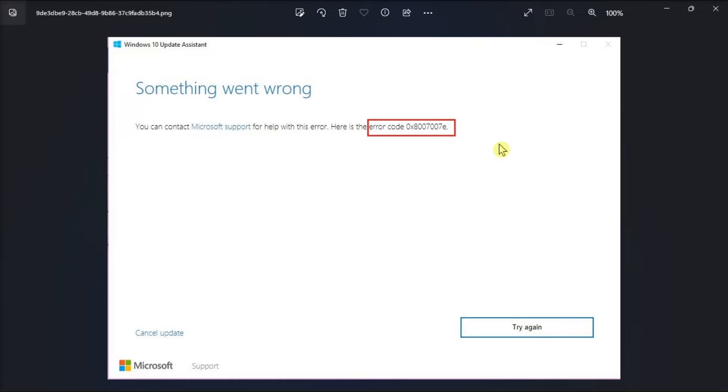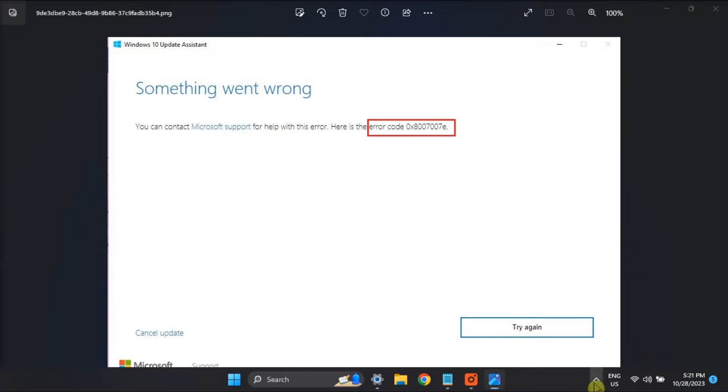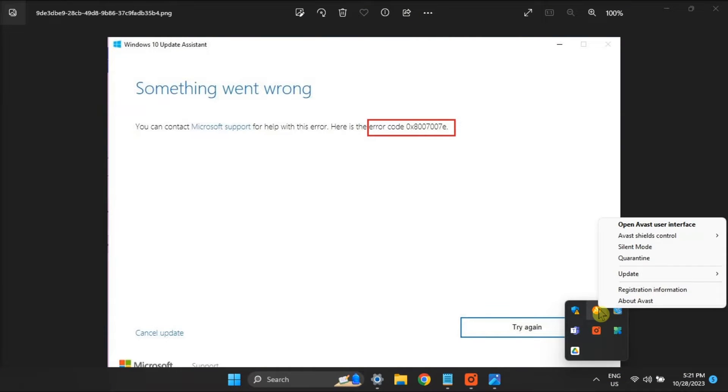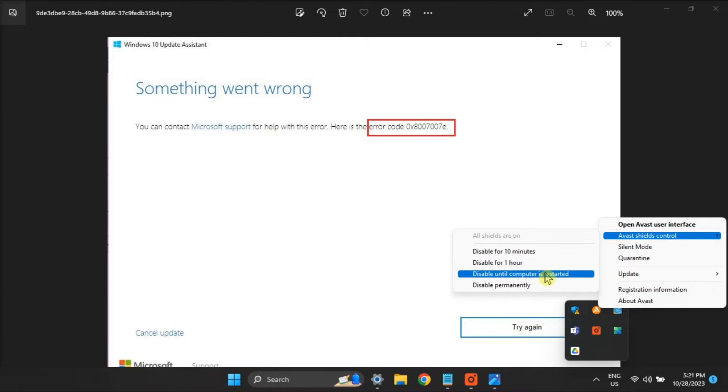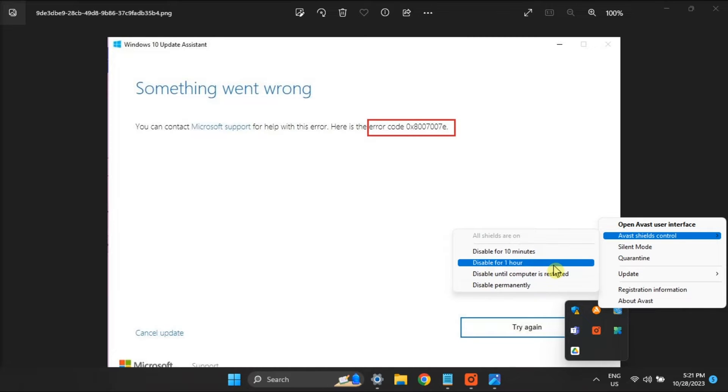Now for the first fix, disable any firewalls and third-party antivirus software. To do it, right-click on its icon in the system tray, then select the Quick Disable option. Now after installing your desired program, remember to enable all firewalls and antivirus software.